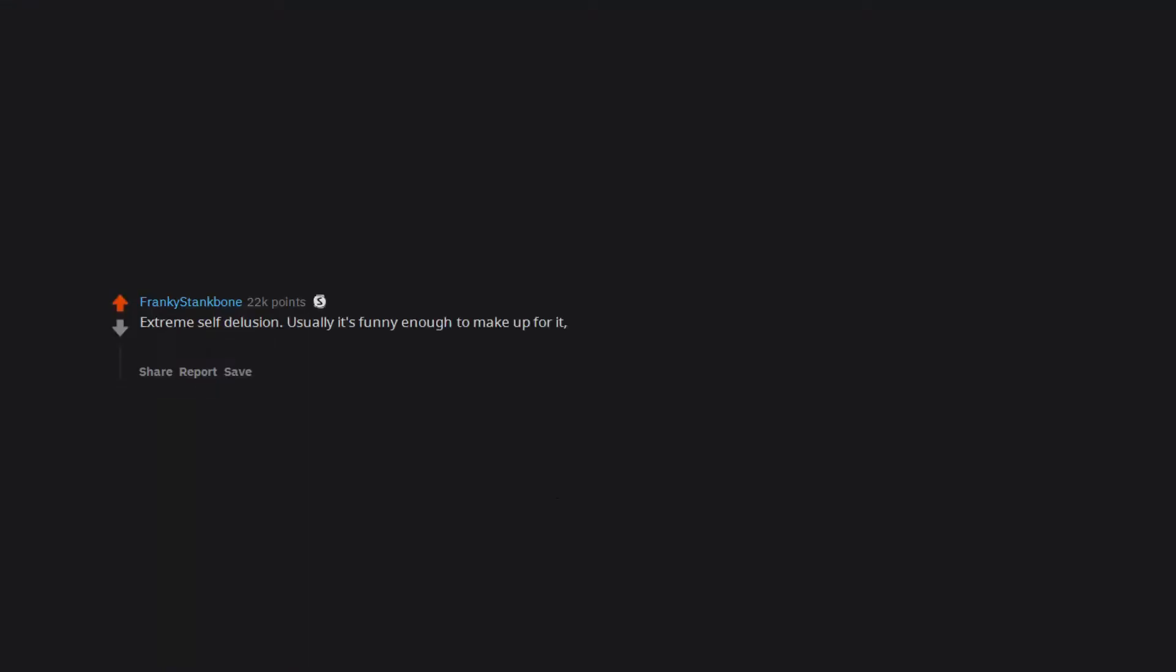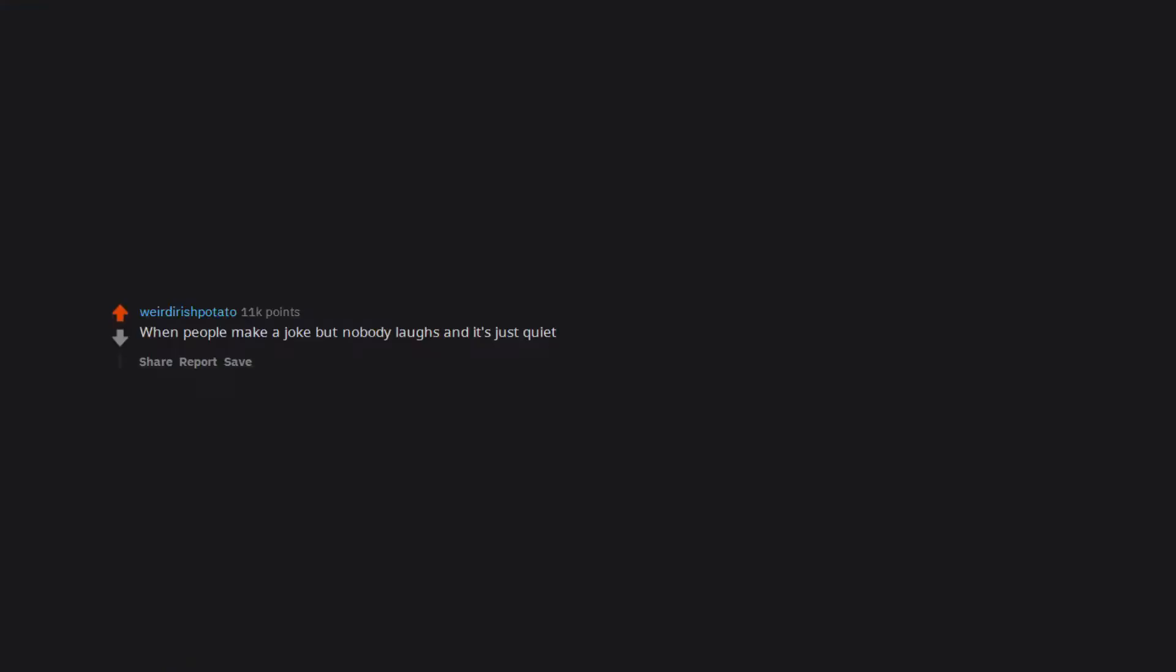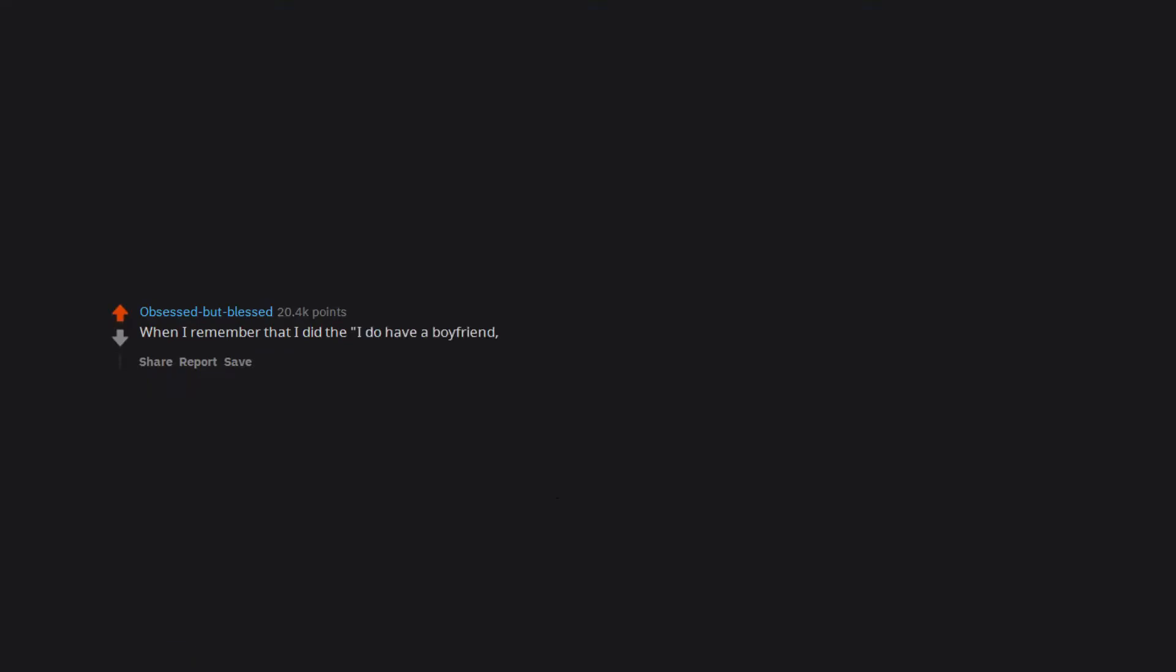Extreme self-delusion. Usually it's funny enough to make up for it, but sometimes it's just so sad to see somebody who can't accept reality. When people make a joke but nobody laughs and it's just quiet. When I remember that I did the I do have a boyfriend, he just goes to another school thing.